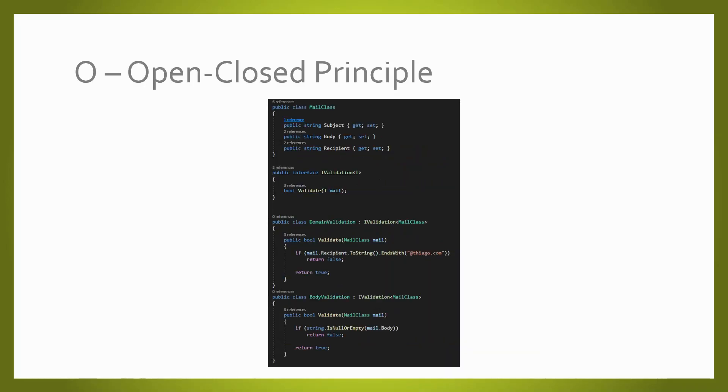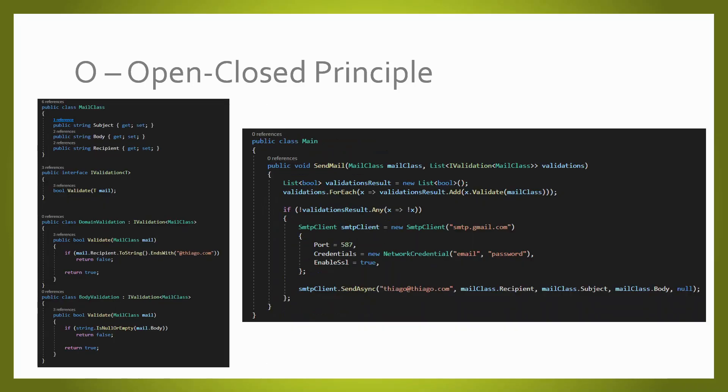Applying the open-closed principle, we have to abstract the validations in order to be able to extend or modify those validations without modifying the base class. Then, our email sender may have as many validations as needed without modifying it.